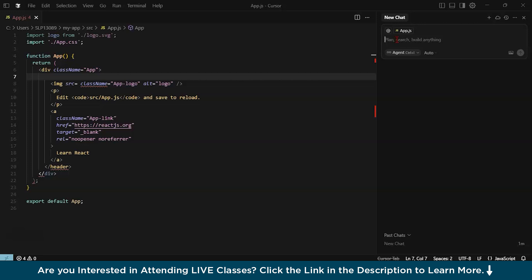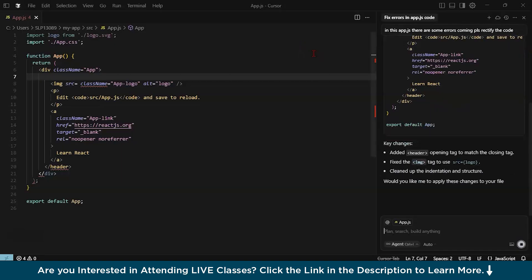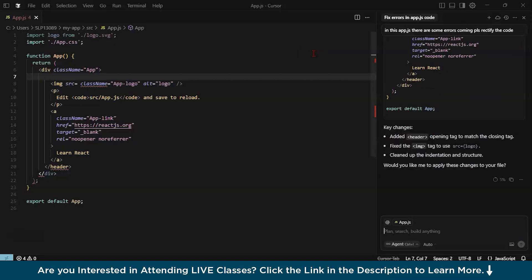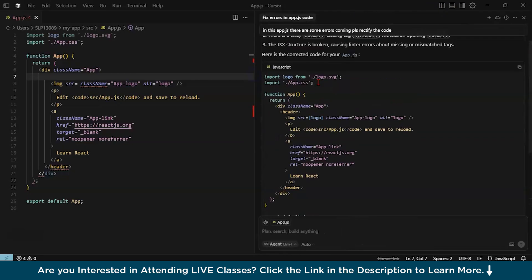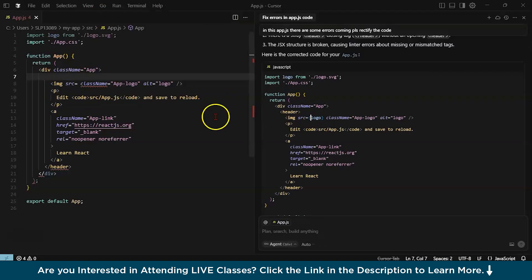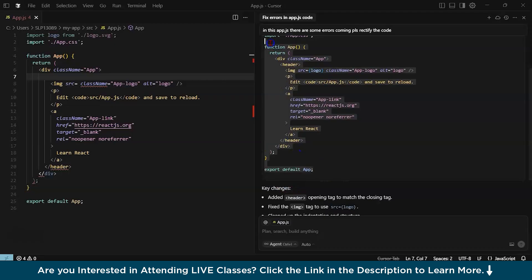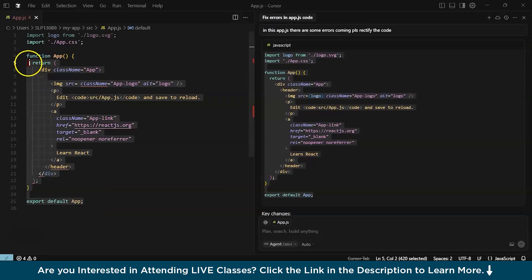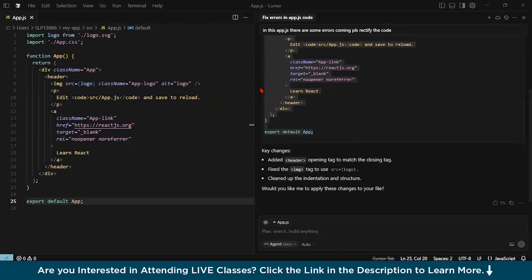Let's ask, in this app.js, there are some bugs, you can see there are some errors coming. Please rectify the code. After this, just click on this. Now, let's see how Cursor.ai is trying to find the given answer. And you can see it has given you the suggestion. Wow, it's looking so amazing. Now, you can see over here, it has given the entire code. The header tag is missing over here. And also, you can see there is no use of logo over here, which we are trying to import. All you have to do is just copy this given thing and paste it in your code. As you can see over here, amazingly, it has given the option for the same.